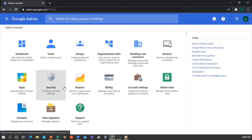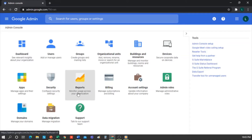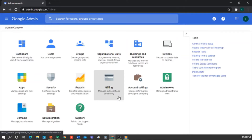Security. You could practically do a webinar on this topic, but in a nutshell, it's where we configure everything related to security. Reports: you generate reports to see which applications are used. Billing: if we want to buy additional services from Google — you should remember, however, that the Google Administration Console is free.